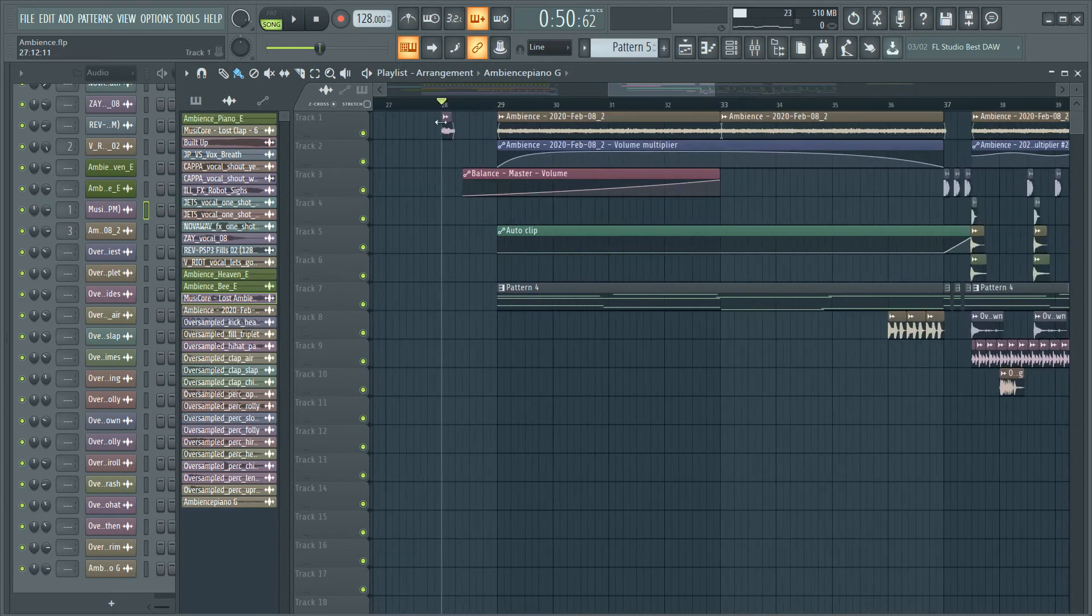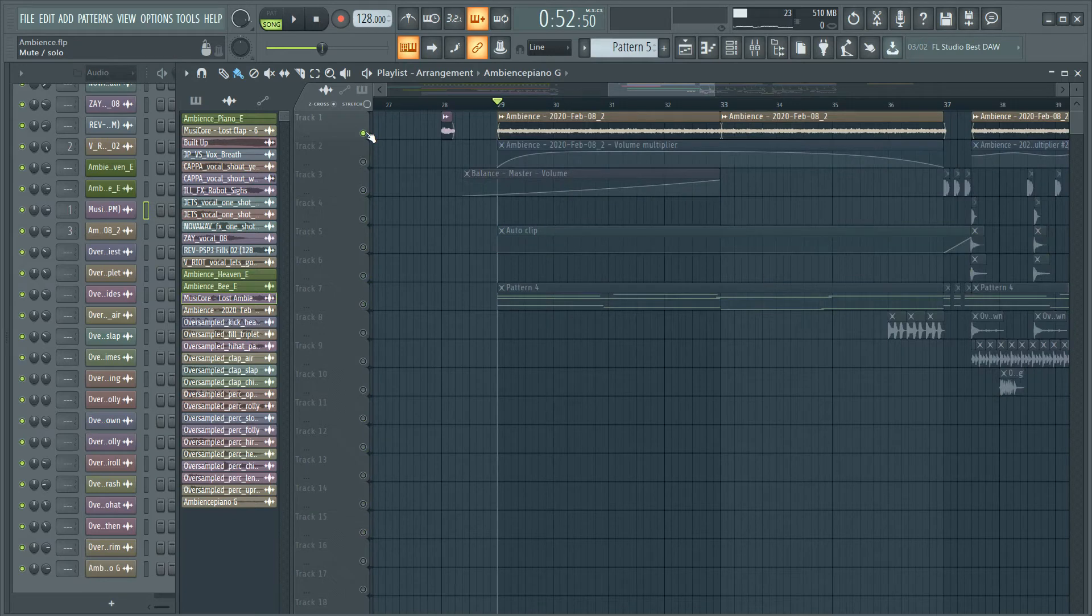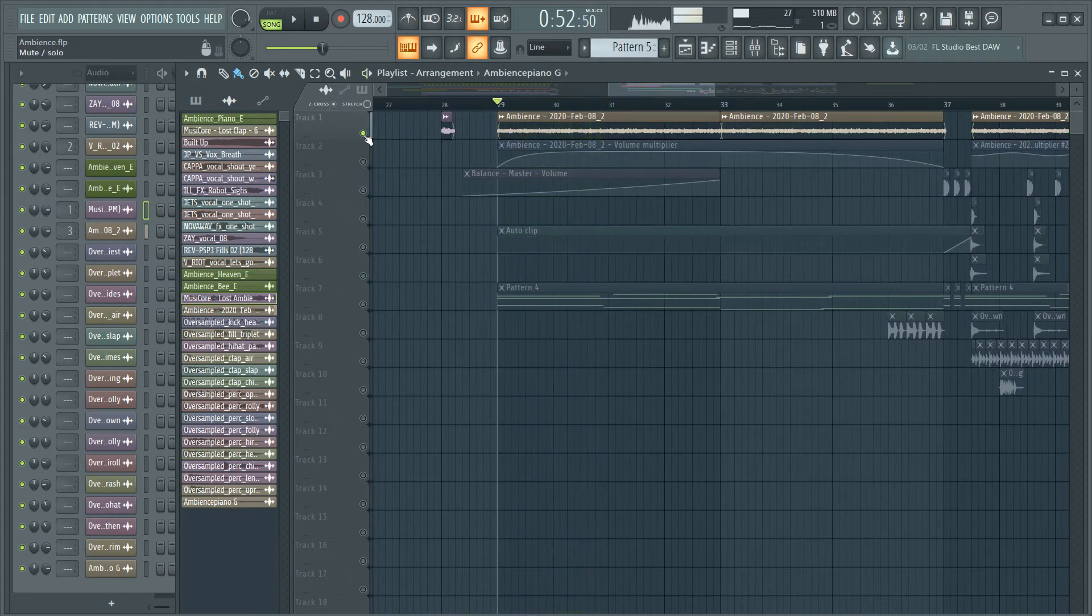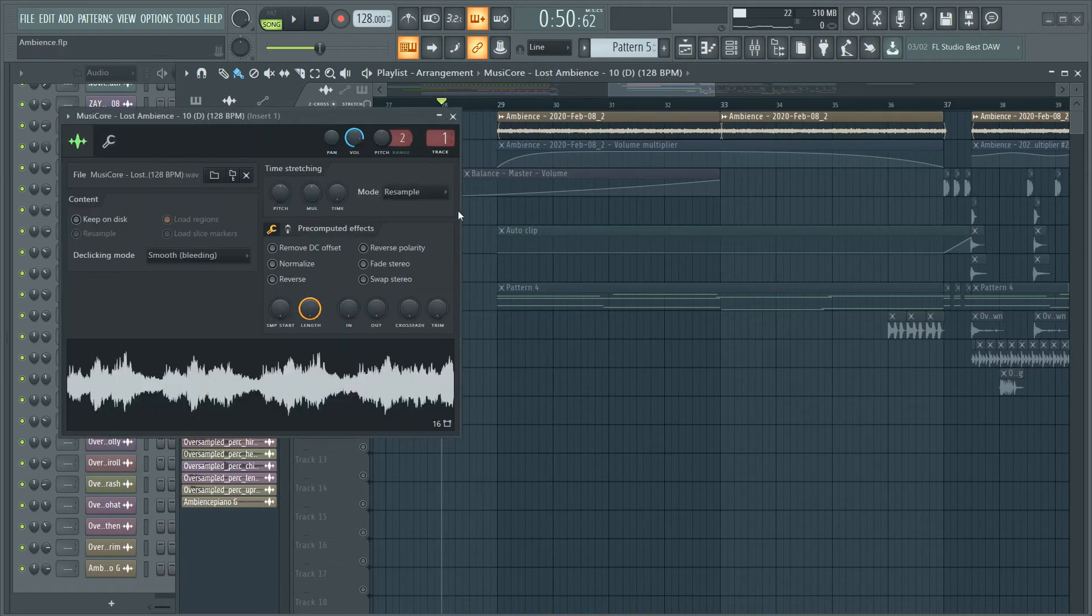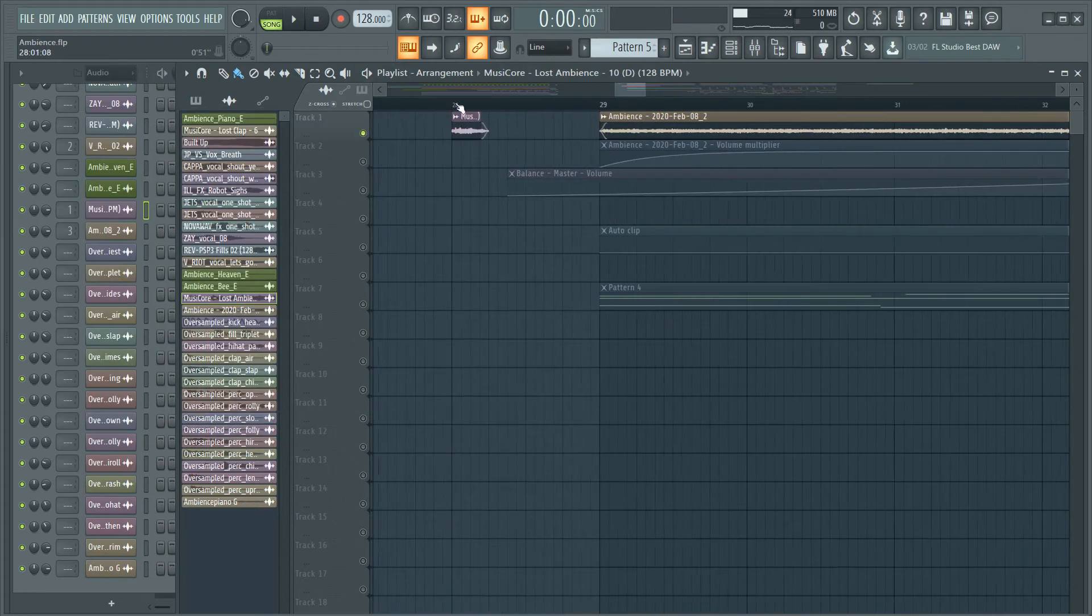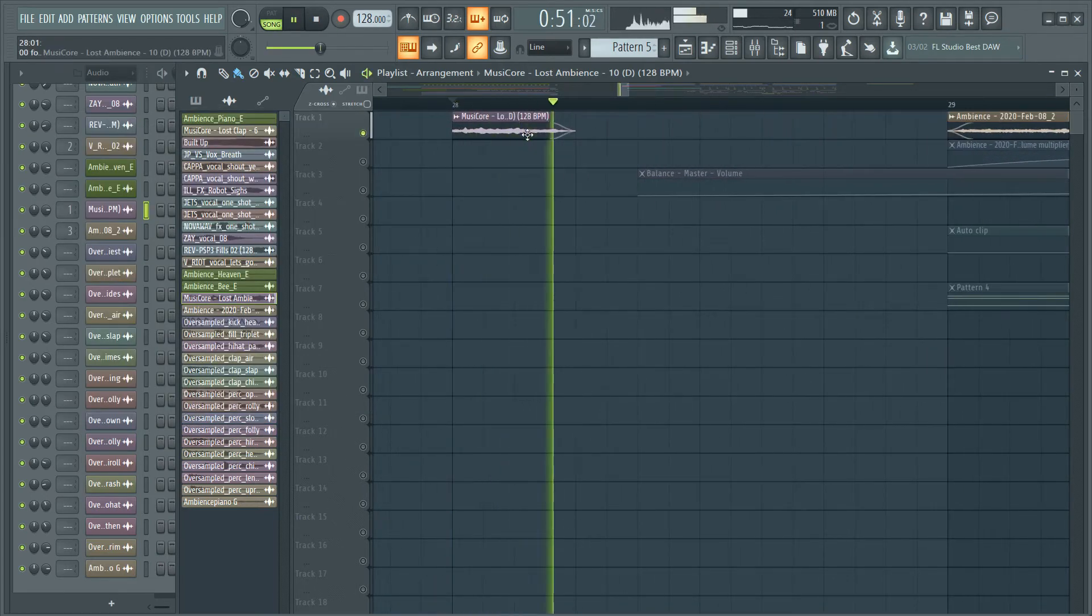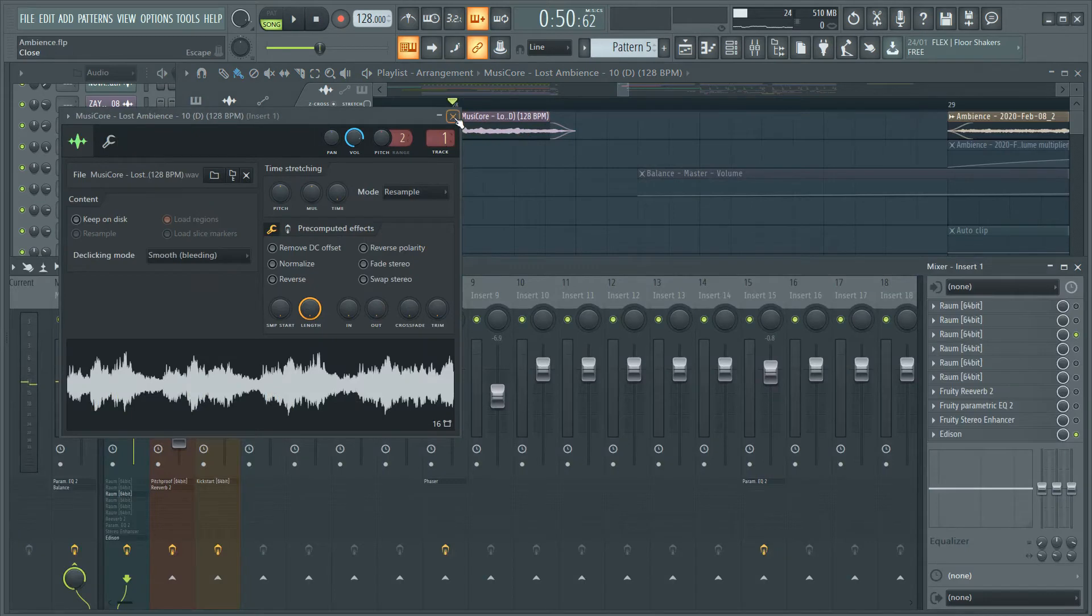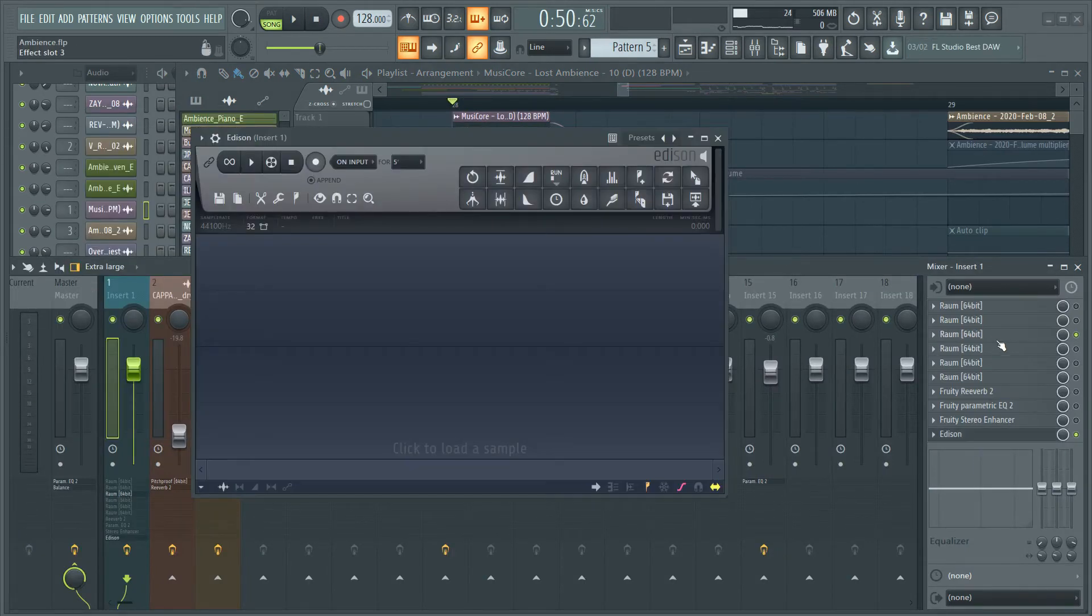So I created this ambient sound with this sample. I take this sample, I chop it a bit, and then you grab this sample, you take it to the RAUM reverb and with Edison...